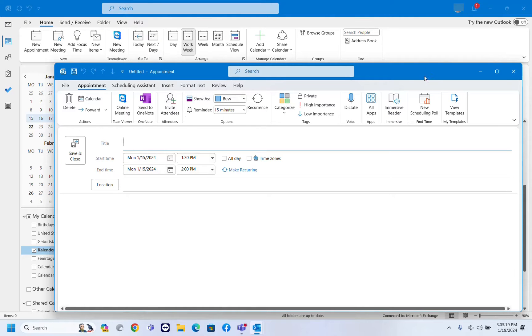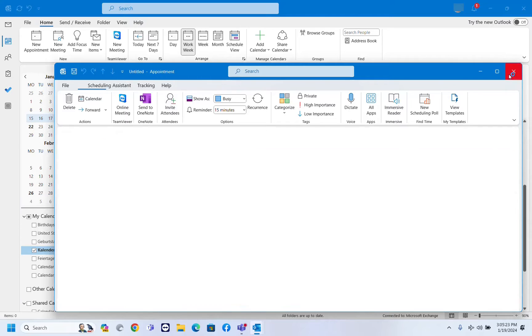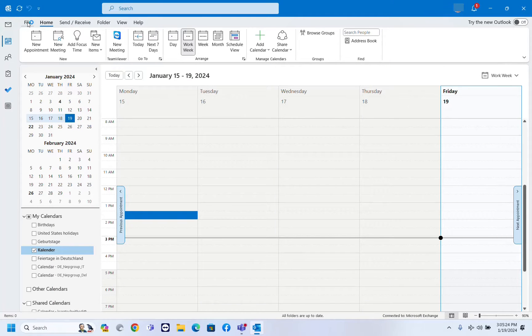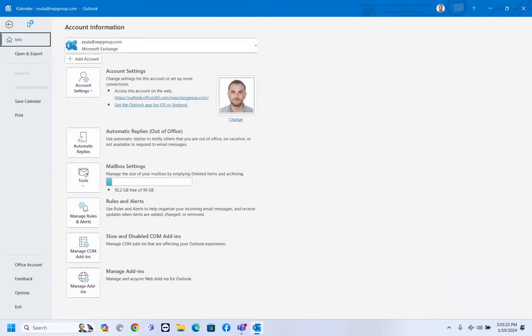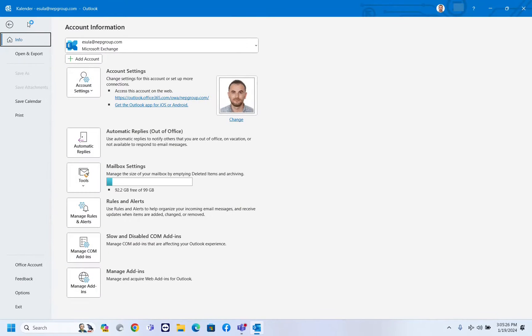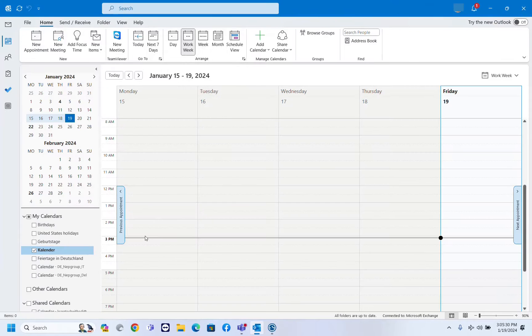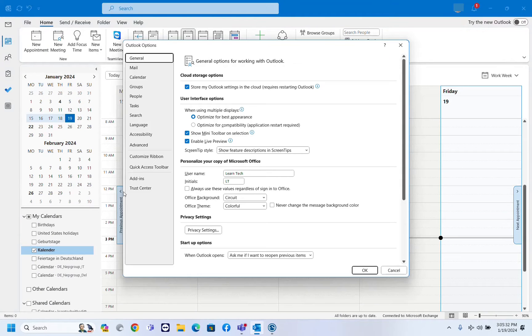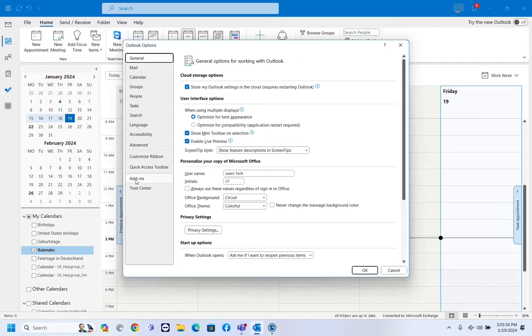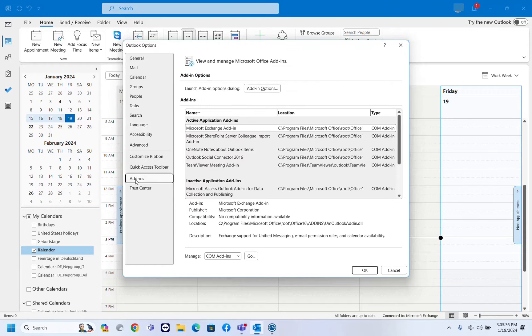The first one is by using Outlook application. So what we have to do, we have to go over file here and then from the options on the left, we need to click over options and then from this Outlook options here, we need to choose add-ins.